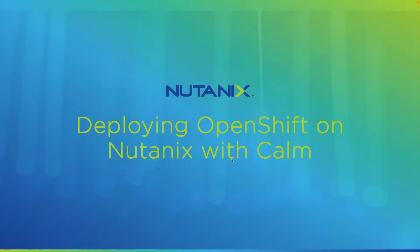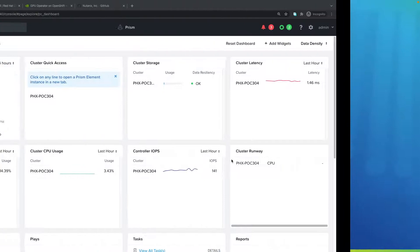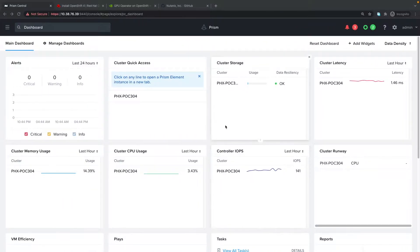Hi, in this video I'm going to be deploying Red Hat OpenShift on Nutanix with Calm. I will also be deploying OpenShift with pass-through GPUs to support AI and ML workloads. So let's get started.